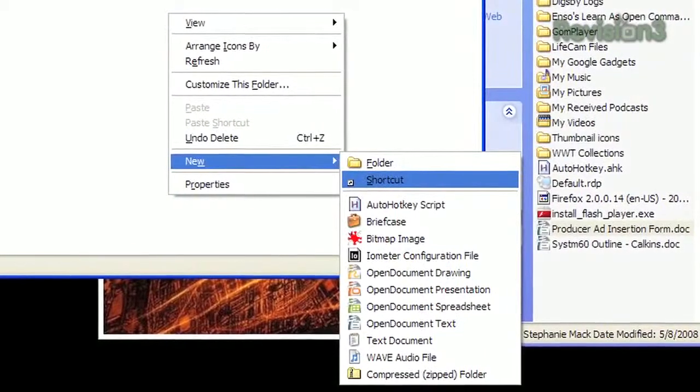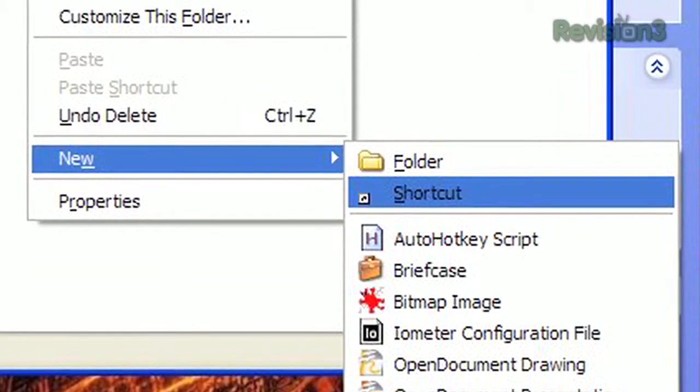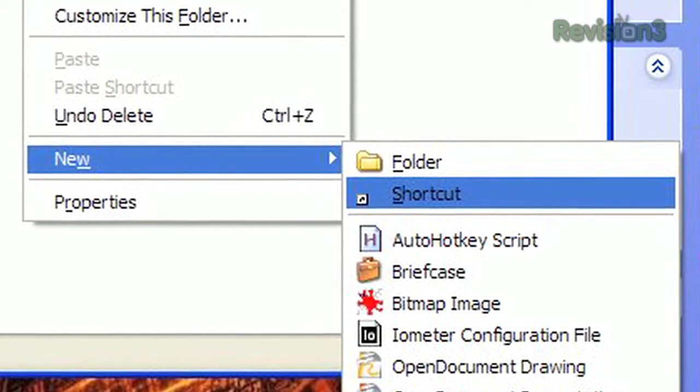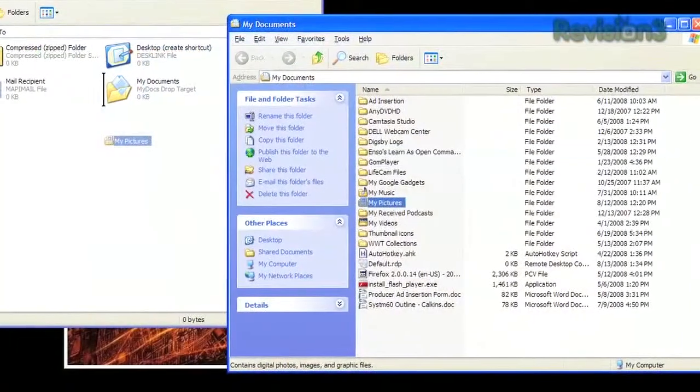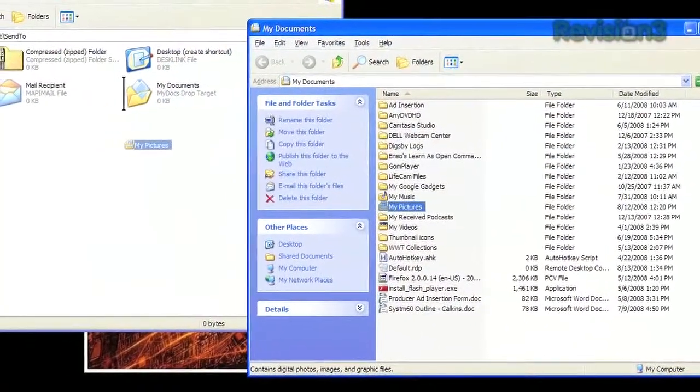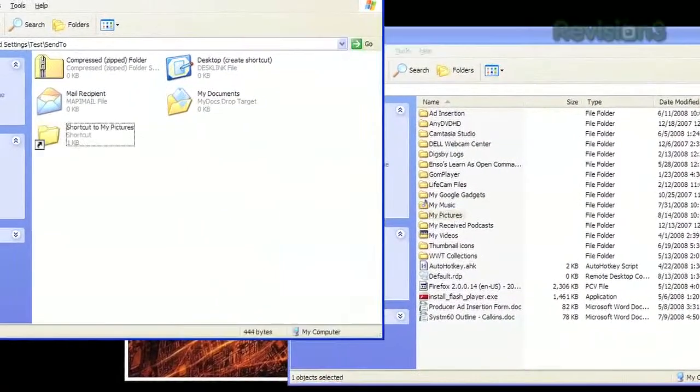To add a new destination, just create a shortcut one of two ways. You can right-click, select New, then Shortcut, and follow the wizard's instructions. Or you can just drag a folder from another Explorer window as you hold the Alt key.